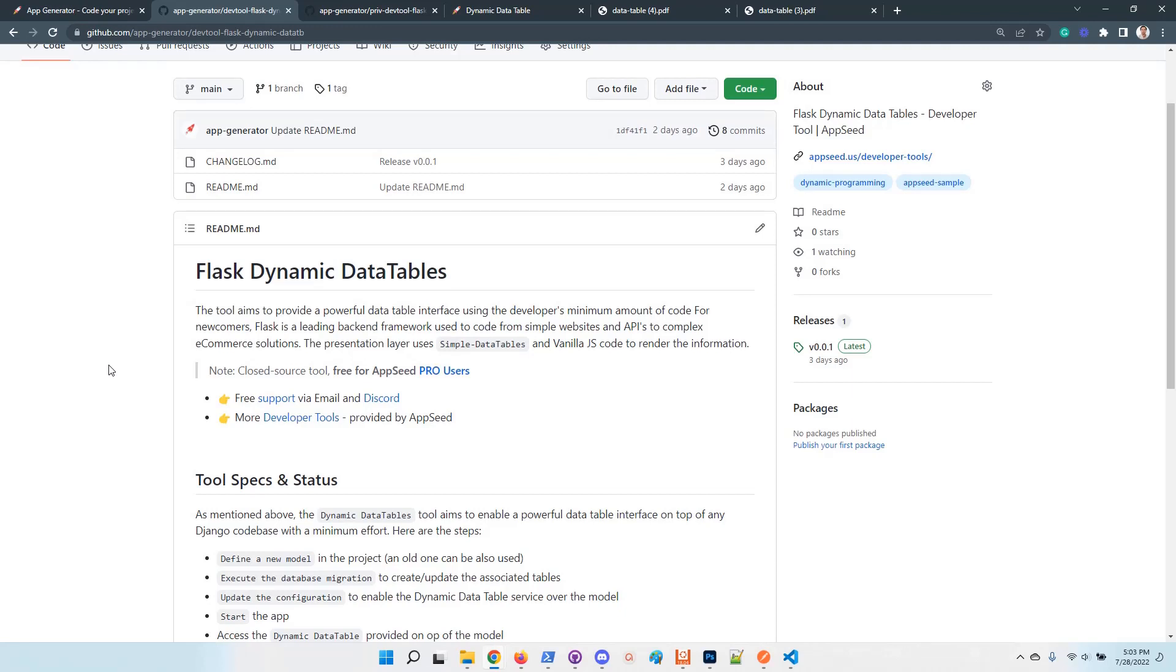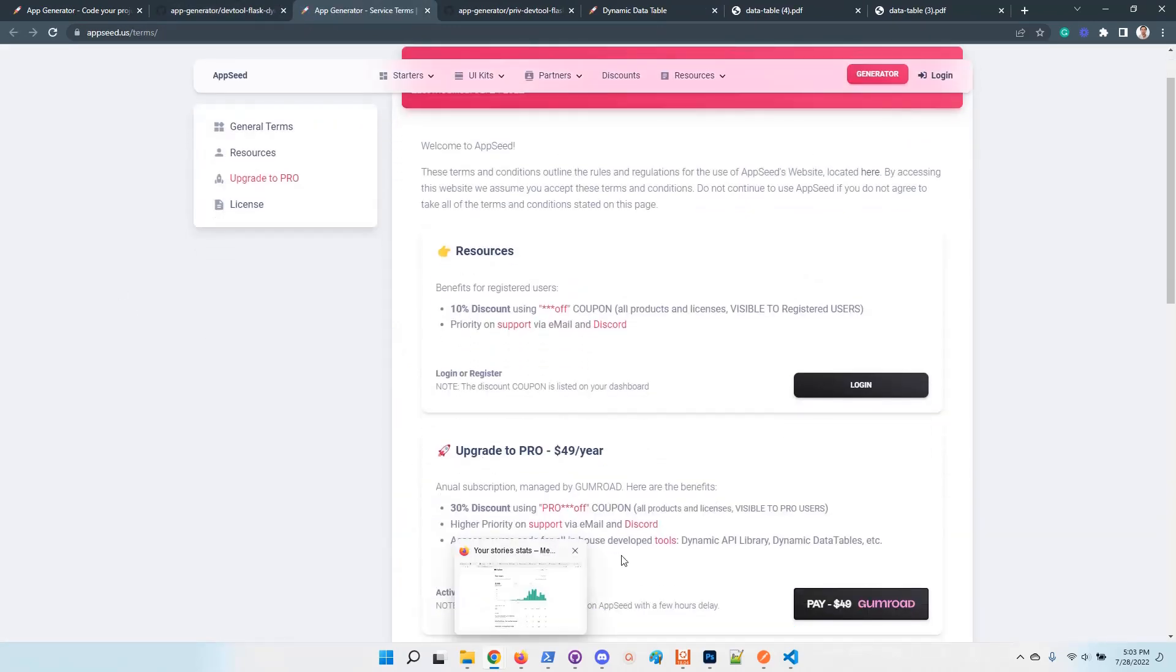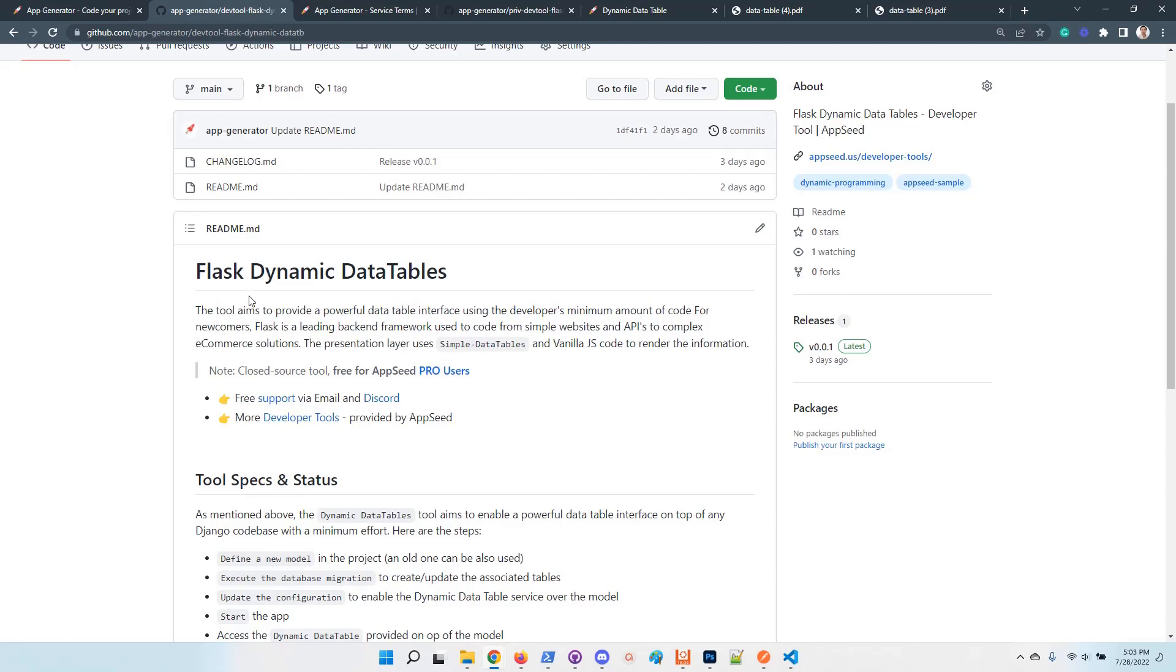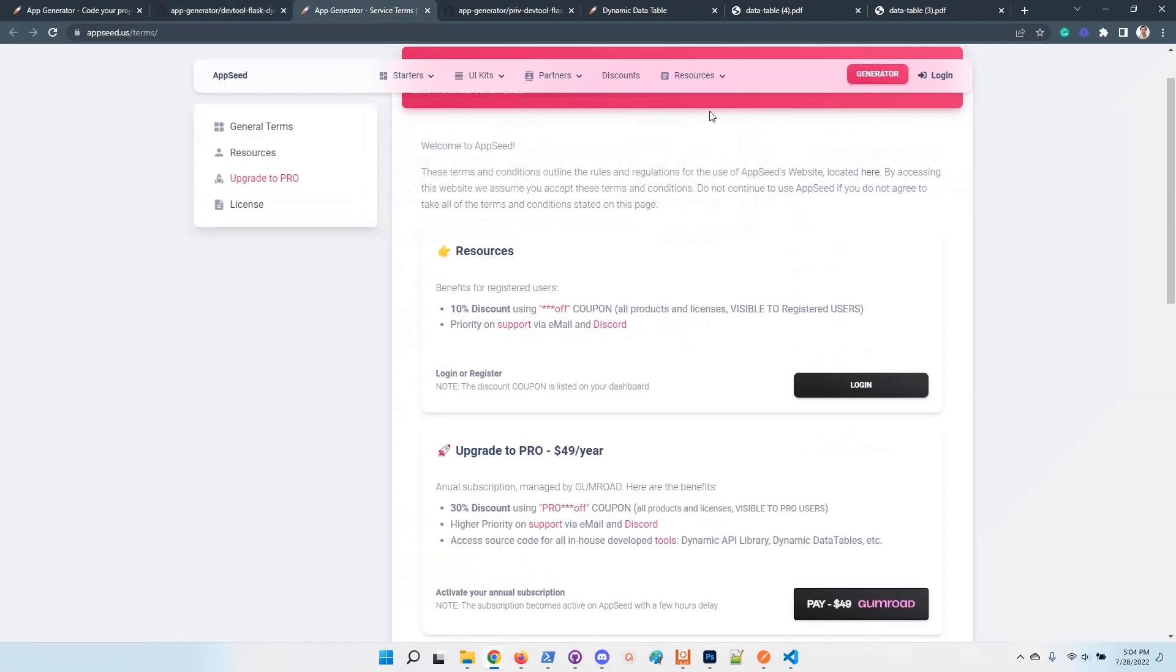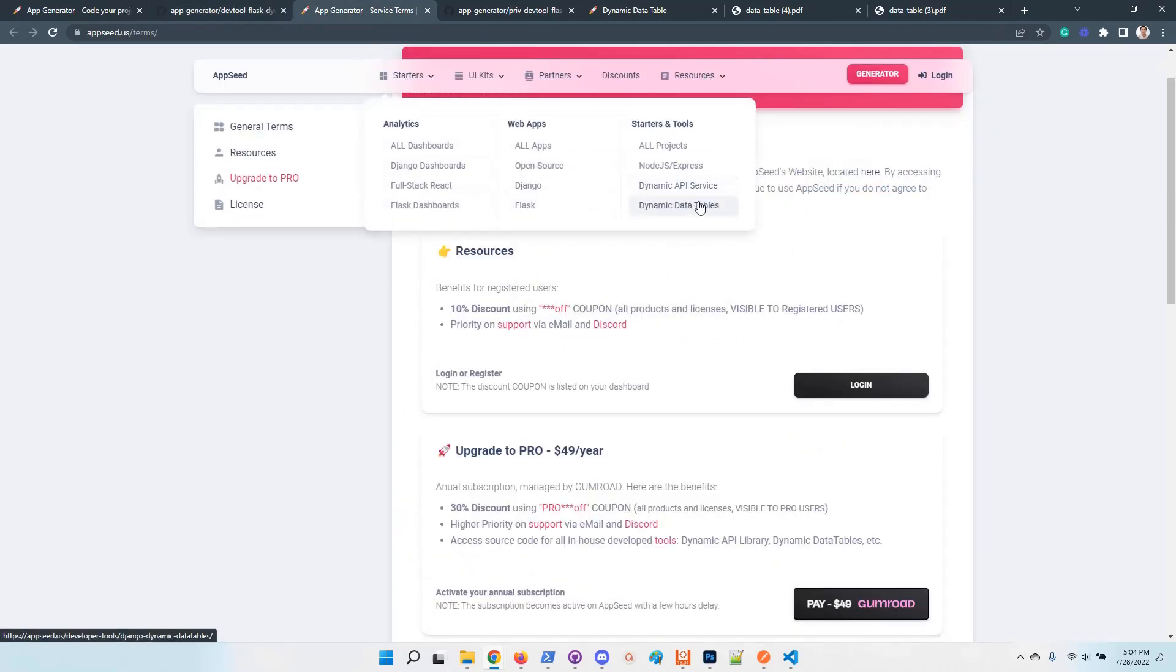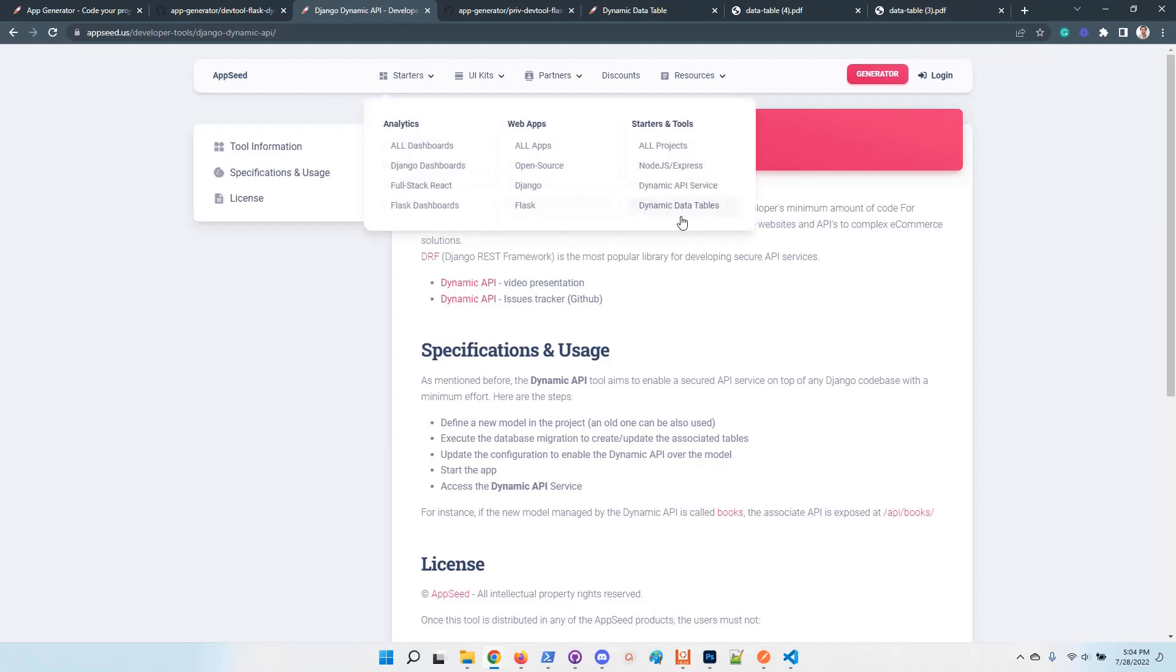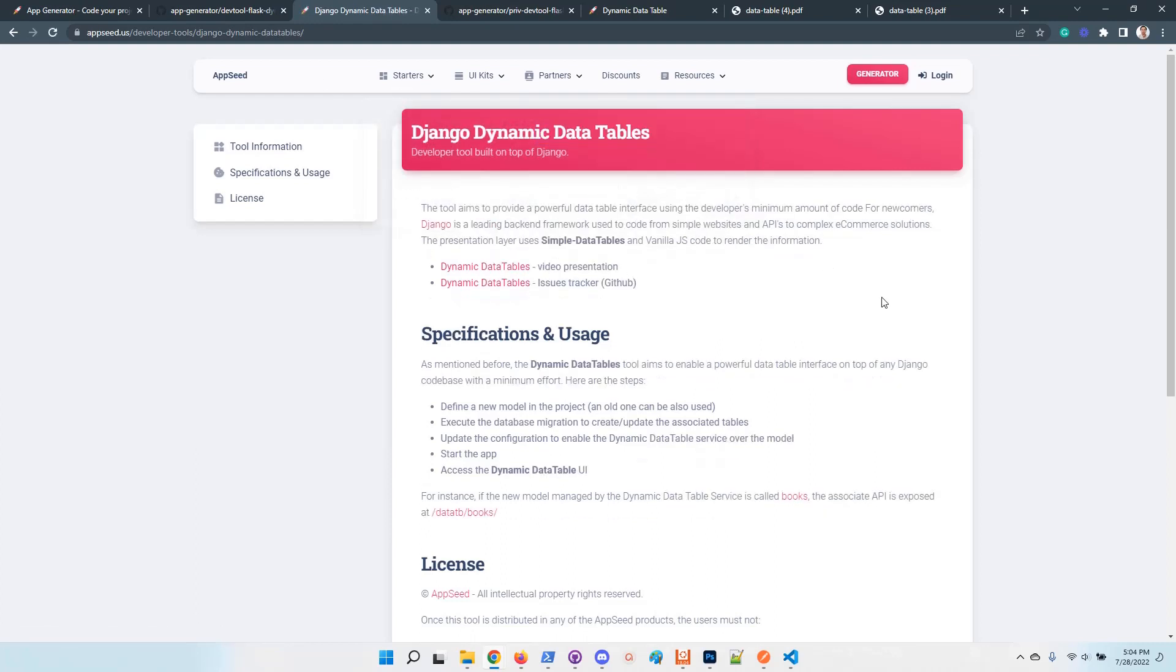So the tool is not open source. The tool is available for AppSeed Pro users. You can find more information by accessing the platform. You can find more information here in the starter sections. And go here to access the dynamic API service. This is dynamic API and dynamic data table for Django. Soon we will list also the Flash versions of both the services.